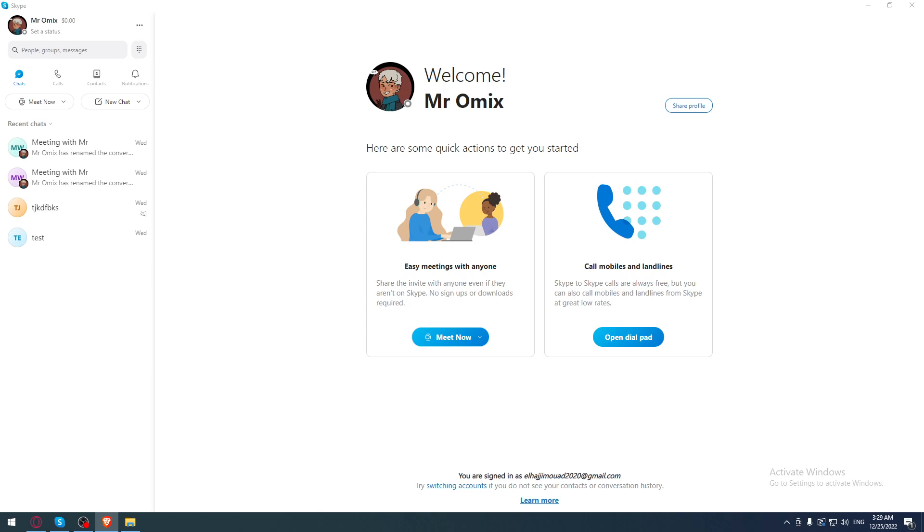So once you did that, once it's downloaded, you will need to install it and open it up. And of course when it's open they'll ask you to log into your account. If you have an account, make sure to log into it, but if you don't, you'll need to go and create one from an option there.